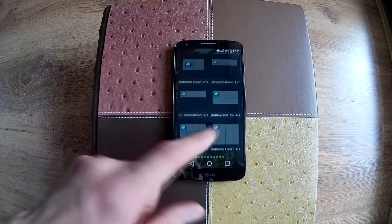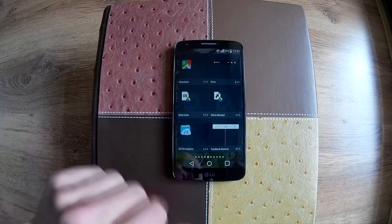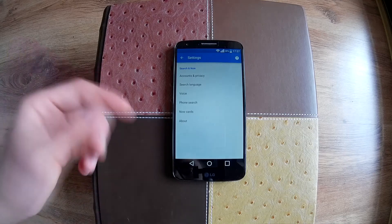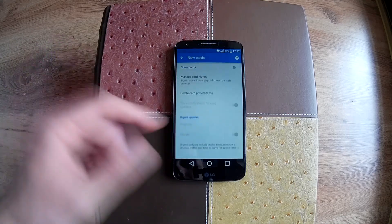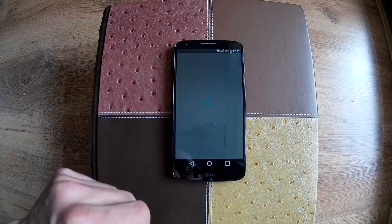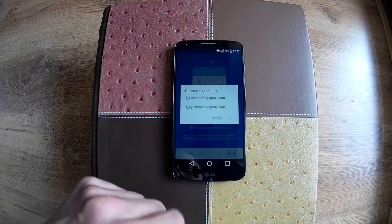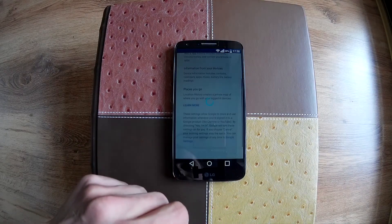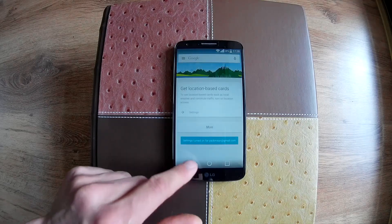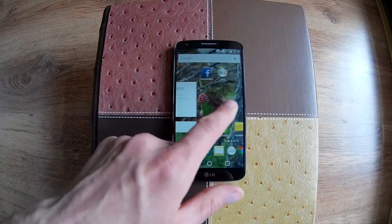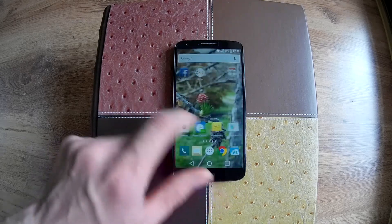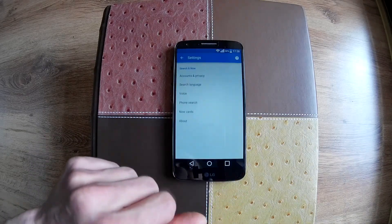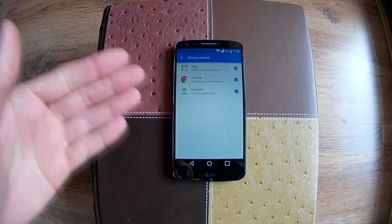You can access your widgets or settings of the app by a long press on the home screen. In the widget settings, you can set up your Google Now cards, and you can access them from the left side of your home screen.